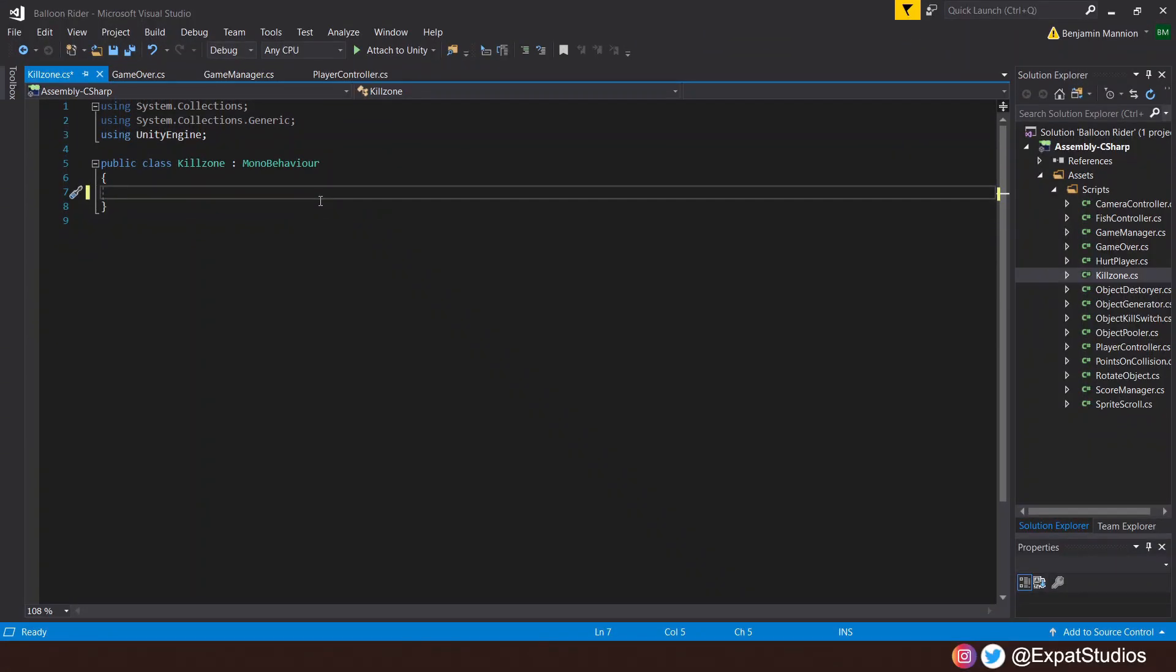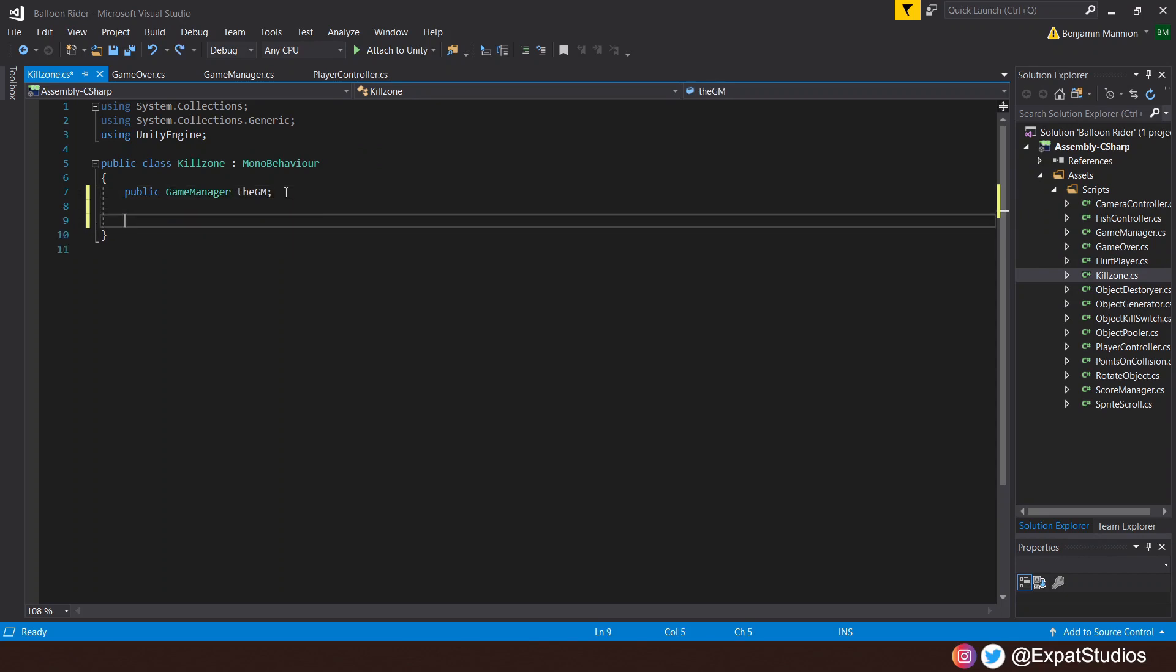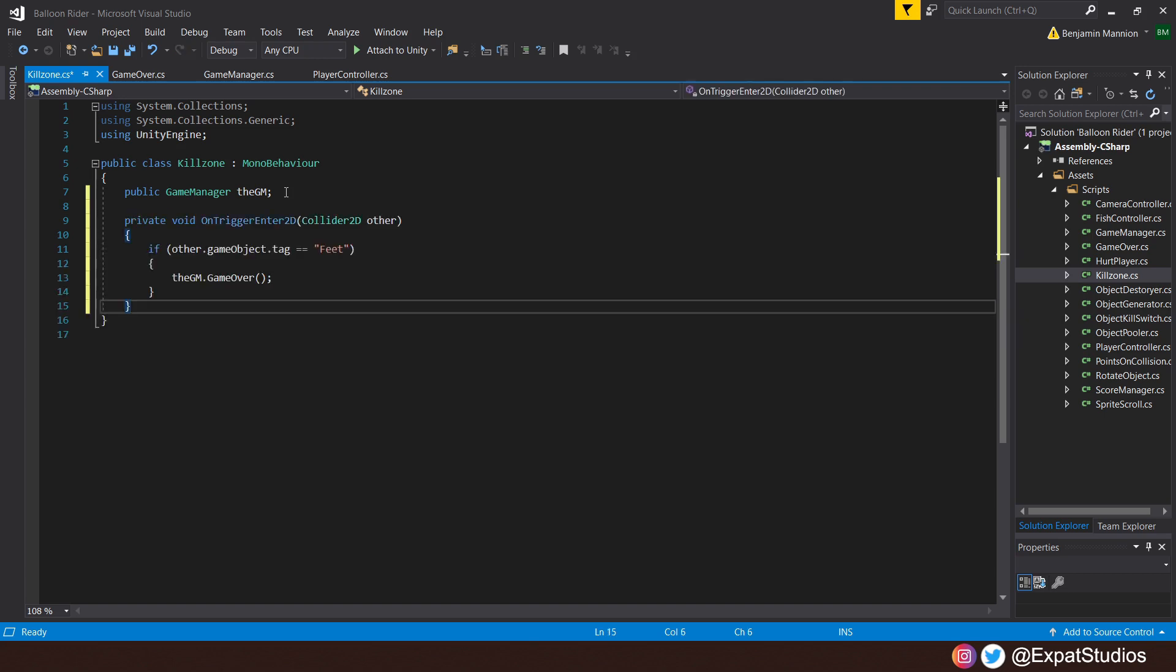Just like the Game Over script, we only want one variable. And that will be the public GameManager, the GM. Then underneath, let's create a private void OnTriggerEnter2D, Collider2D, and we'll call it other. Then inside, an if statement saying, if the other.gameObject.tag equals feet, then call upon the Game Over method from the Game Manager. That's all we need.